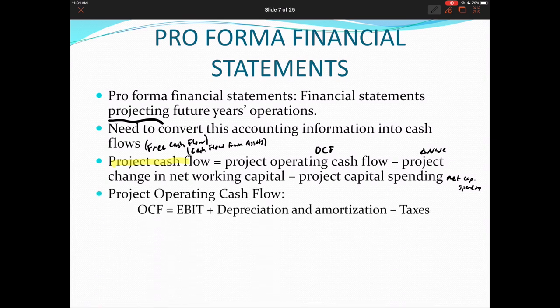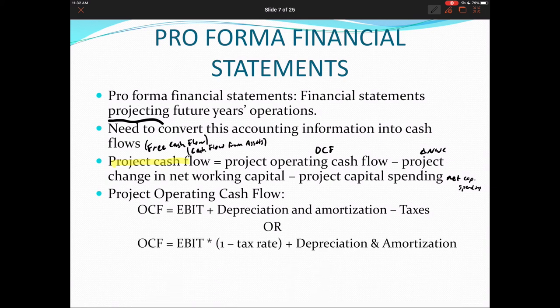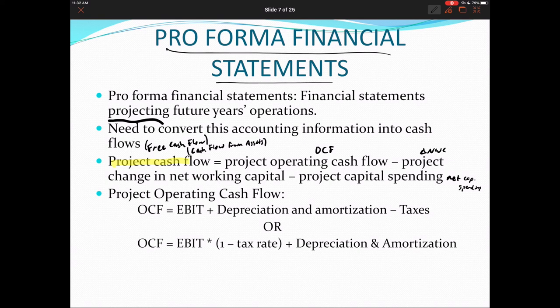The main calculation is operating cash flow. As from Chapter 2, operating cash flow equals EBIT plus depreciation and amortization minus taxes. Alternatively: EBIT × (1 − tax rate) + depreciation and amortization. We'll now look at a scenario — a water repellent project — create pro forma financial statements, and convert that accounting information into cash flows using this equation.